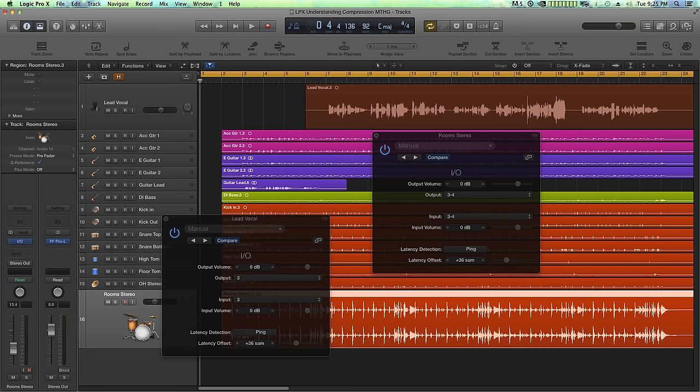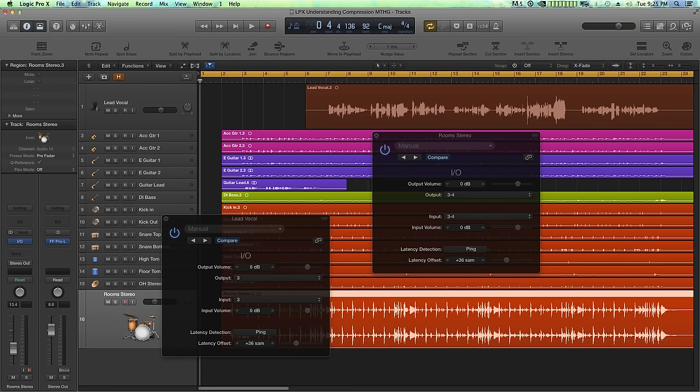Number four, you may find that logic's latency compensation isn't always 100% correct when you print the signal to a new track. Although I haven't had any issues playing it back live in the past, I've sometimes had to nudge the printed signal over a few samples to match the original signal. This is particularly an issue with multi-track recordings like live drums. However, if your vocal track is three samples off, you're probably not going to even notice it.